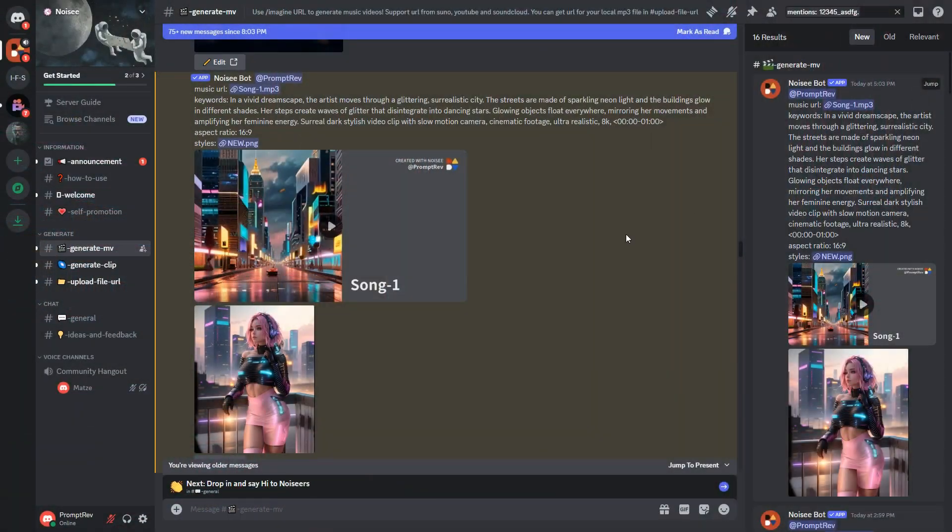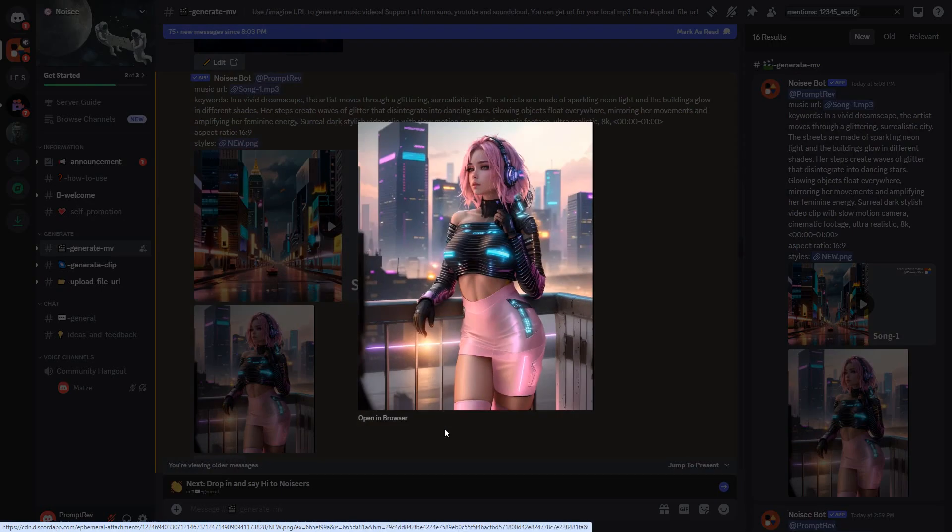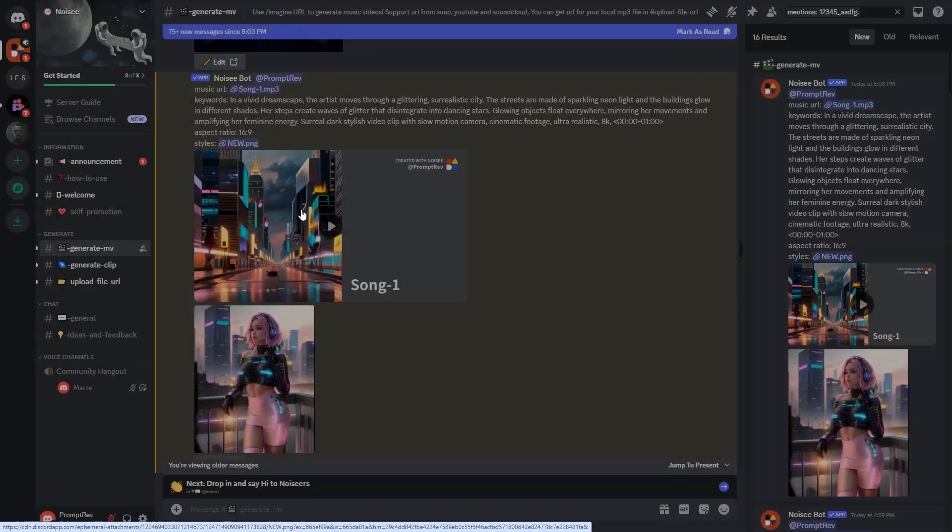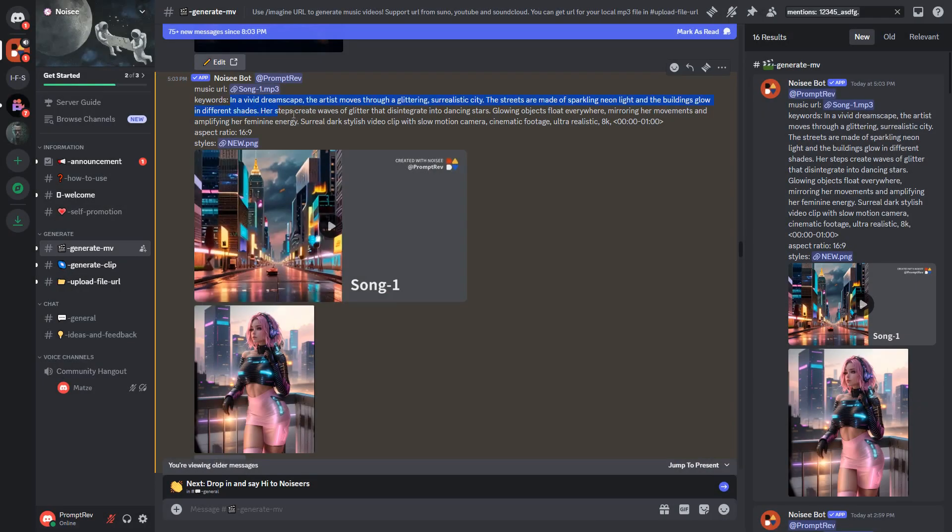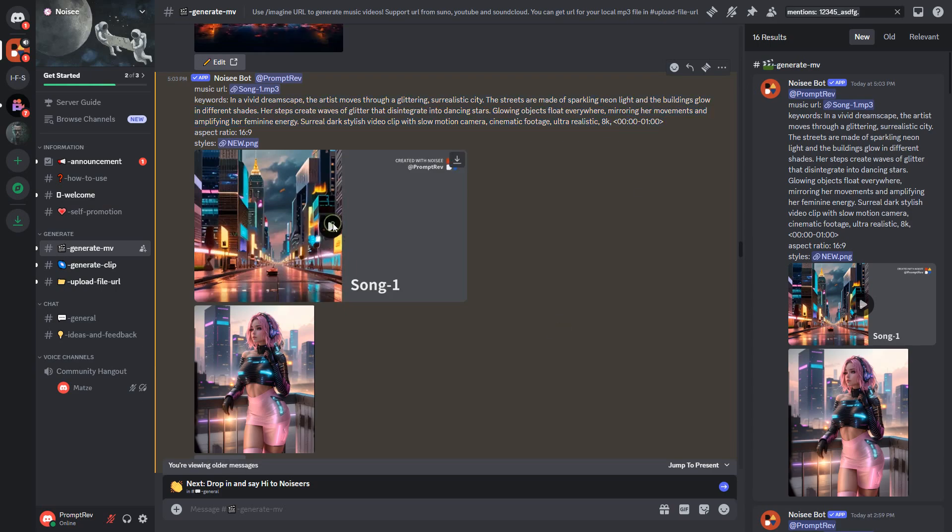Now, when I changed only the style using this image, while keeping the prompt and music the same, this video was created.